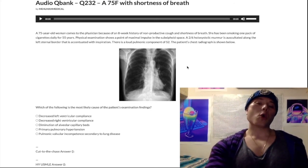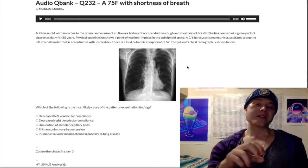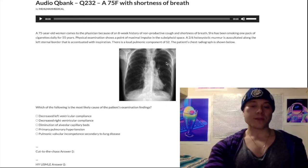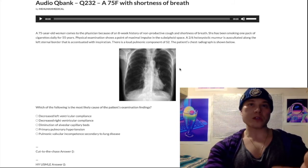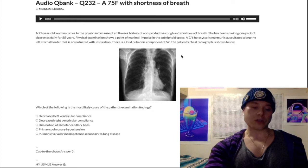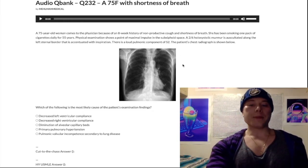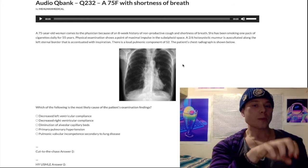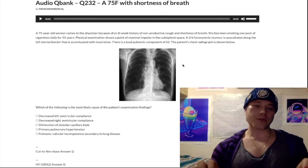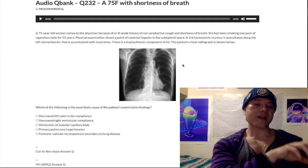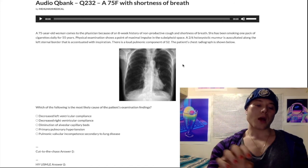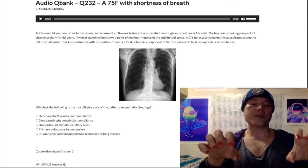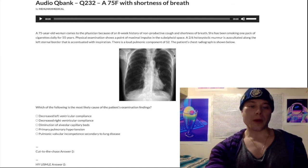Cor pulmonale is right heart failure secondary to a lung problem - COPD, cystic fibrosis, pulmonary fibrosis from CREST syndrome, among many etiologies. In order to diagnose cor pulmonale, your pulmonary capillary wedge pressure, which equals your left atrial pressure, must be normal, because the most common cause of right heart failure is left heart failure. You must not have left heart failure as any etiology. Left heart failure plus right heart failure equals congestive heart failure.